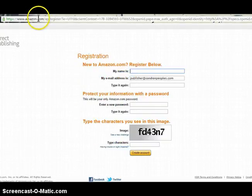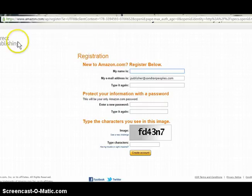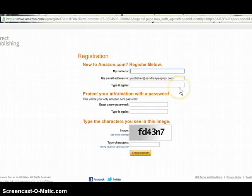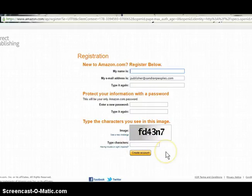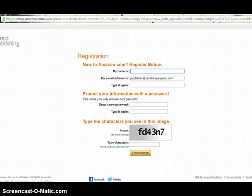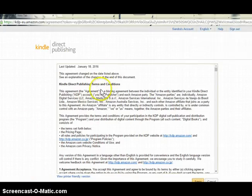Once you've entered your email address and indicated you're a new user, you're going to be taken to the registration page to create a new account with Kindle Direct Publishing. You're going to enter your name, your email address is already there, then type your email address again and create your password. It will ask you to type the characters you see in the image — enter those characters and then click 'Create your account.'